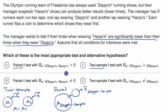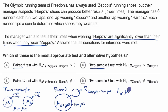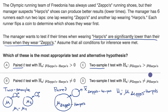Our null hypothesis — even though they're not asking that — would be that there's no difference: that the mean difference between wearing Zeppo's and Harpo's would be equal to zero. We could write this as mu sub Zeppo's-minus-Harpo's equals zero.